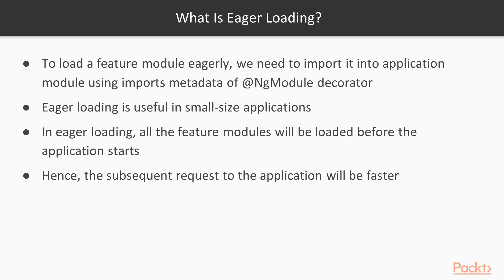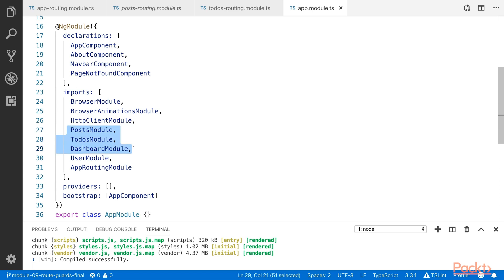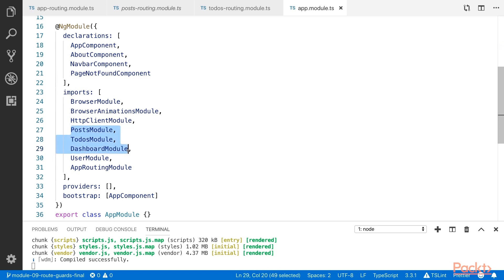Let me show you with the help of a demo. If you check our application, you will see the post module and the to-dos module — these are feature modules. If you don't want to implement lazy loading, then you need to import them into the app module. That is the concept of eager loading: when you start the application, the contents of these modules will be downloaded. But with lazy loading, you don't need to mention them here.